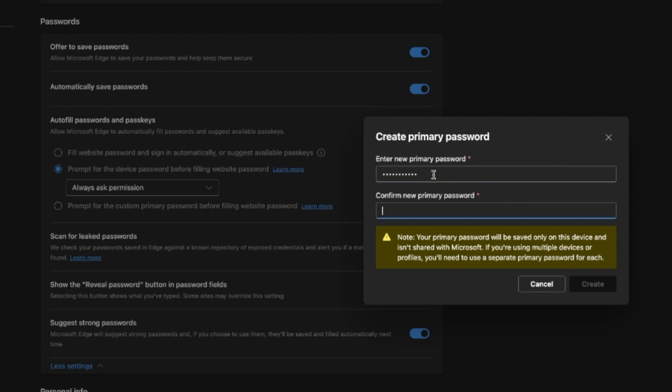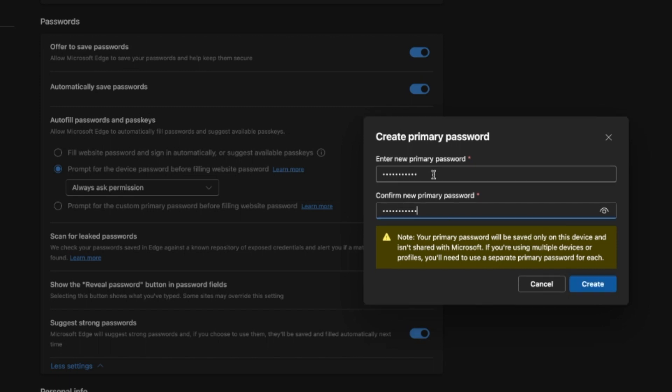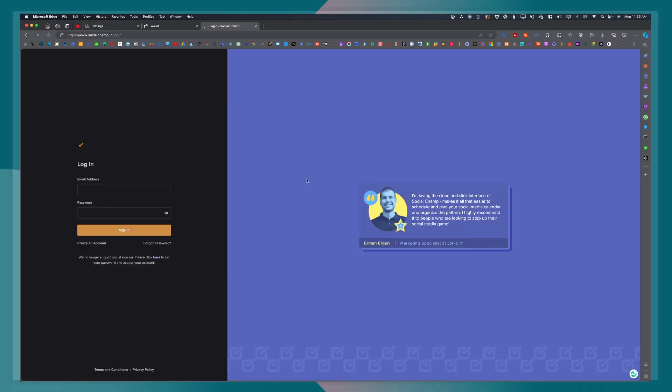Let's go ahead and test it now and see how this would actually work in real life. I'll go to this Social Champ and I'll log in.